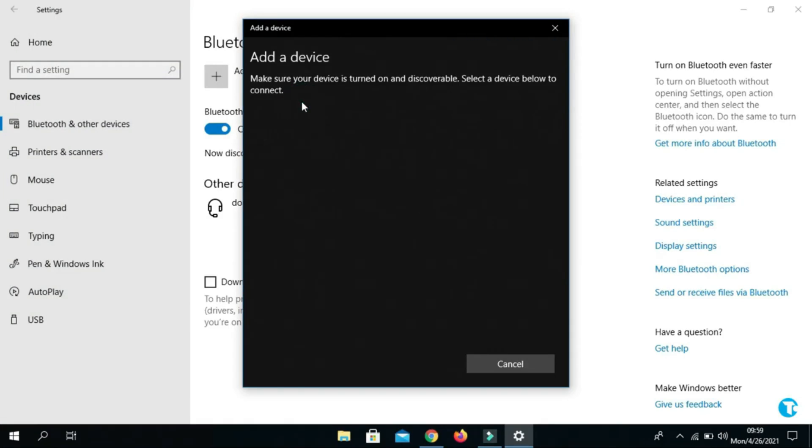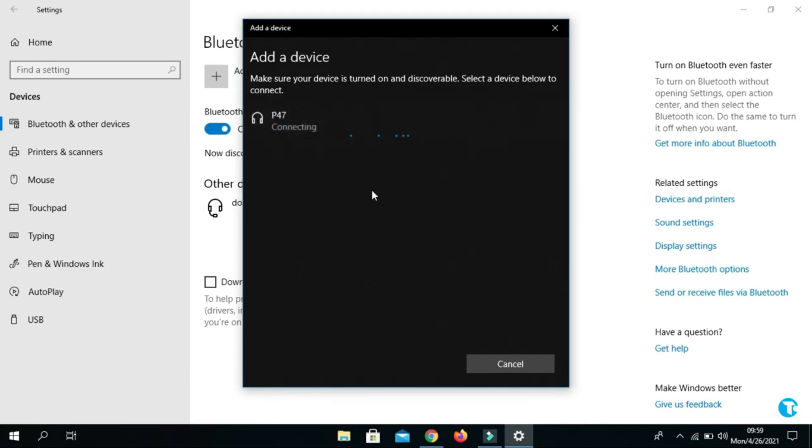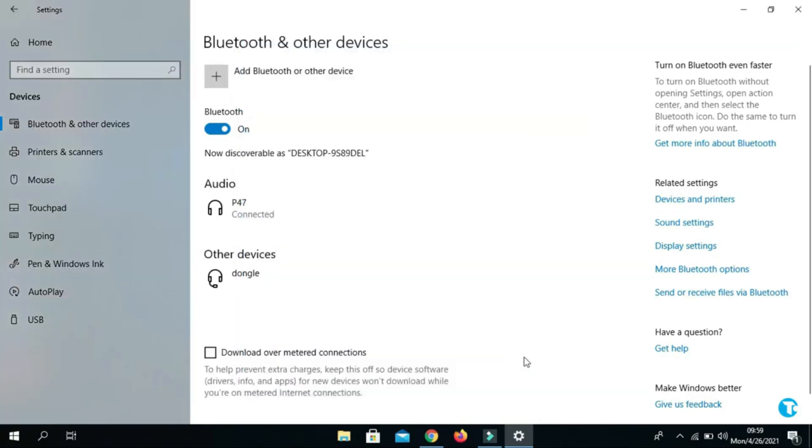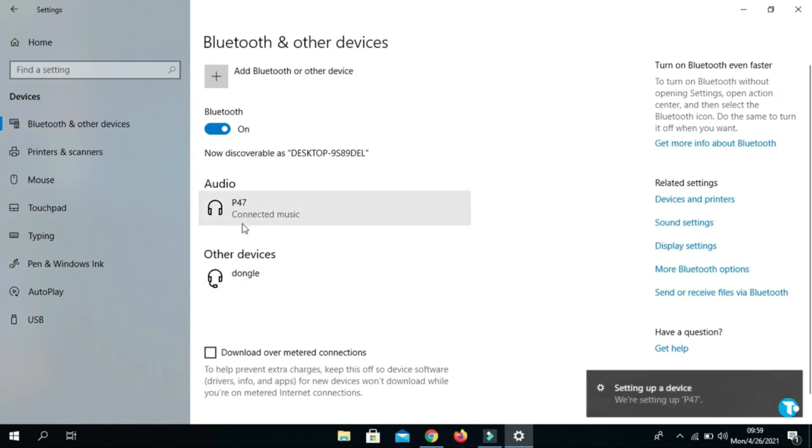It will start detecting your headphone. As it has detected my headphone successfully, now you want to click on it. It will start connecting your headphone with your PC or laptop. Now you can see my headphone is connected to my laptop successfully.